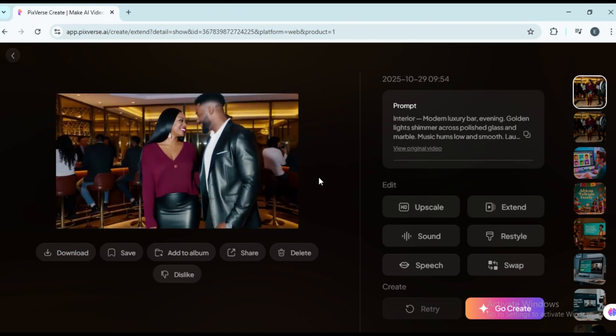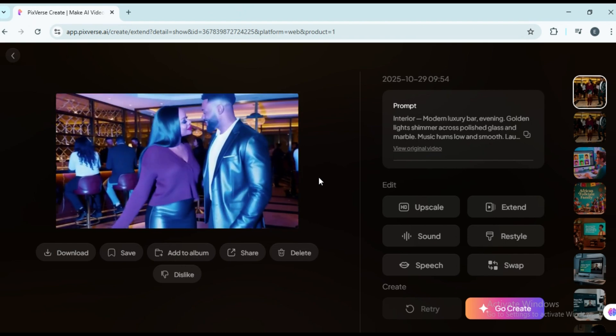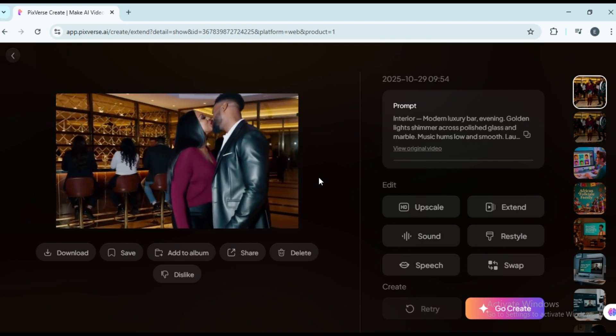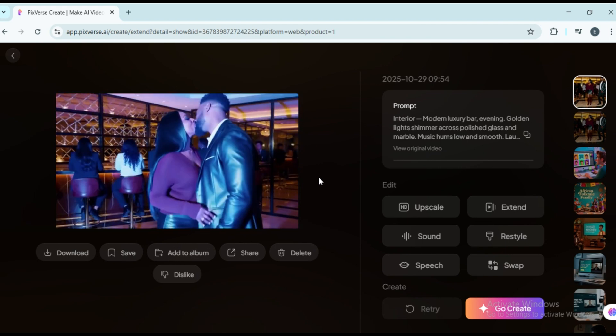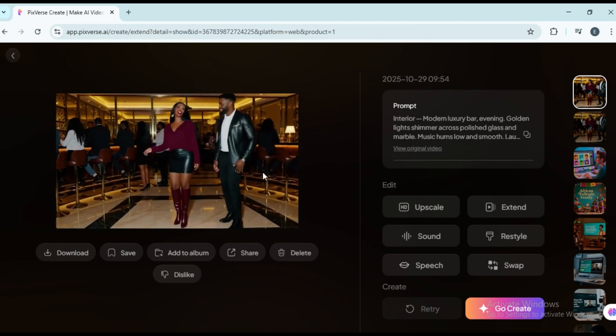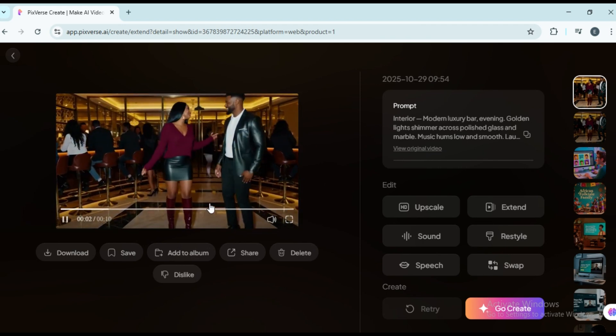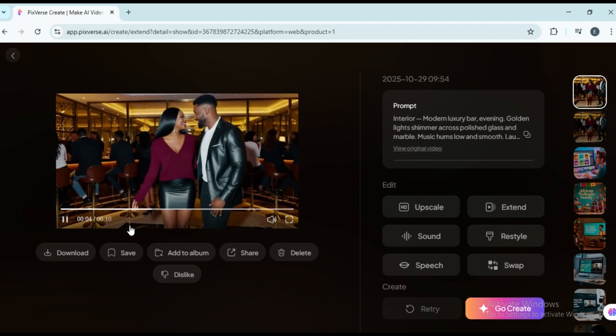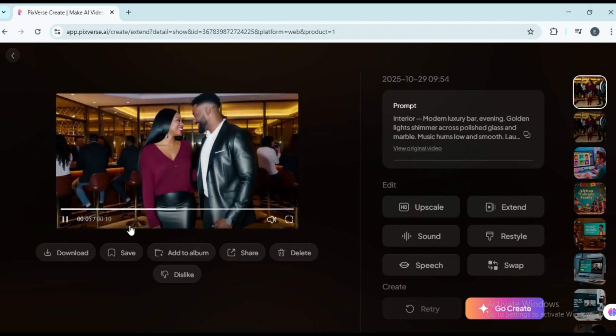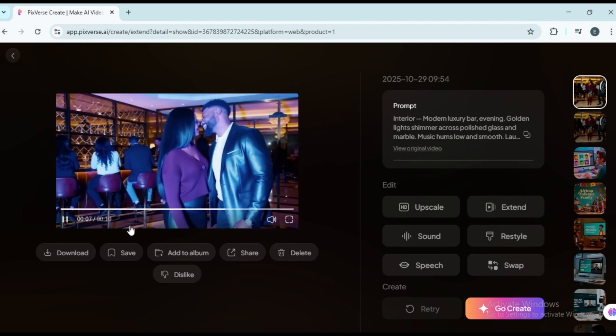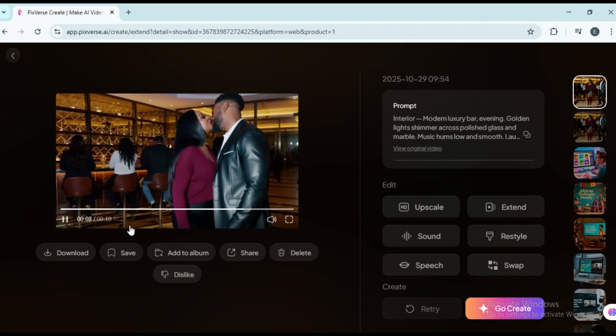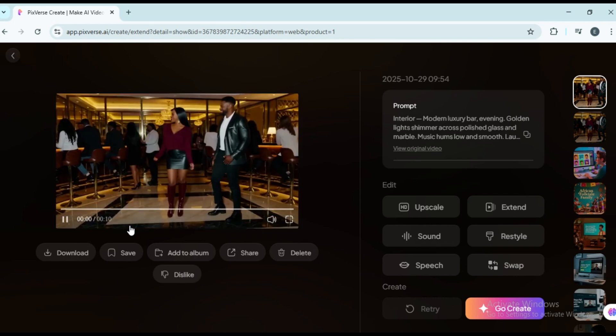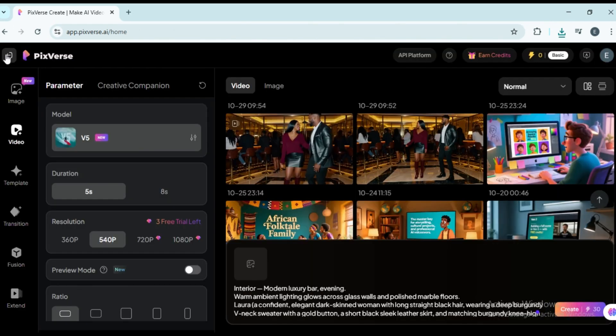Same characters, consistent background, smooth storytelling. Pixverse is great for animation and works super fast. When you run out of daily credits, simply come back the next day and continue your project. Your progress stays saved. You can even add lip sync by selecting the speech option.